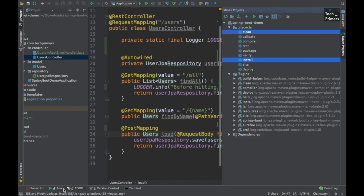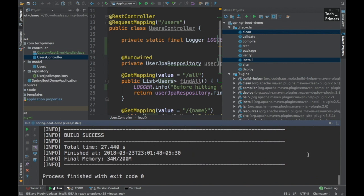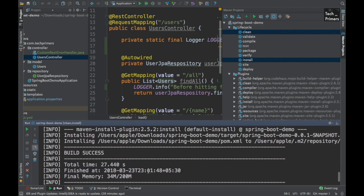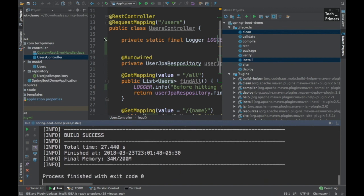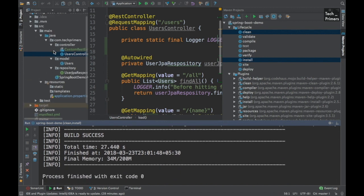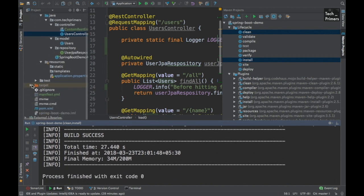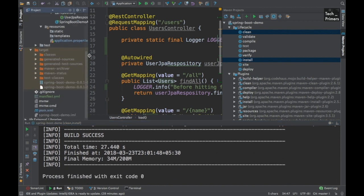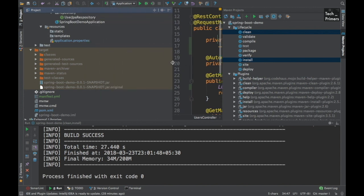What I had done is I opened this project and did a Maven build. If you see here, it created a jar file inside the target folder. This is the jar file we will be running in the AWS instance in order to bring the Spring Boot application up.